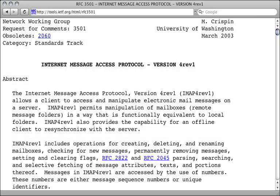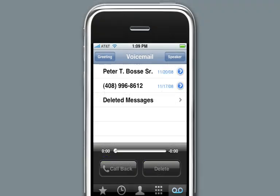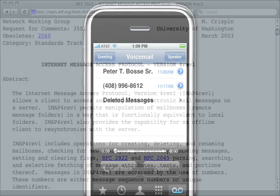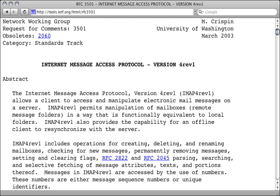IMAP4 is an acronym for Internet Message Access Protocol Version 4. The way IMAP works is similar to voicemail service. Voicemail is stored on a central system which you can access from multiple locations. Until messages are deleted, they can be accessed from anywhere. IMAP4 is a more advanced and capable email access protocol than POP3.